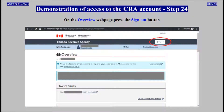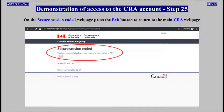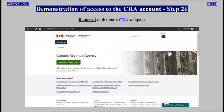On the overview web page, press the Sign Out button. On the secure session ended web page, press the Exit button to return to the main web page of the CRA website. Return to the main web page. Demonstration of access to the CRA account completed.